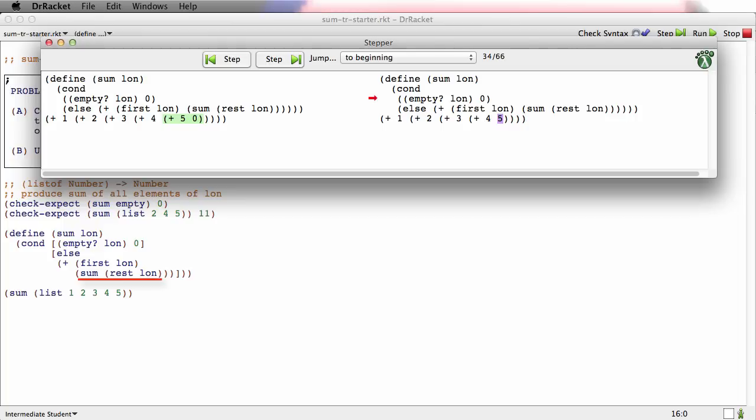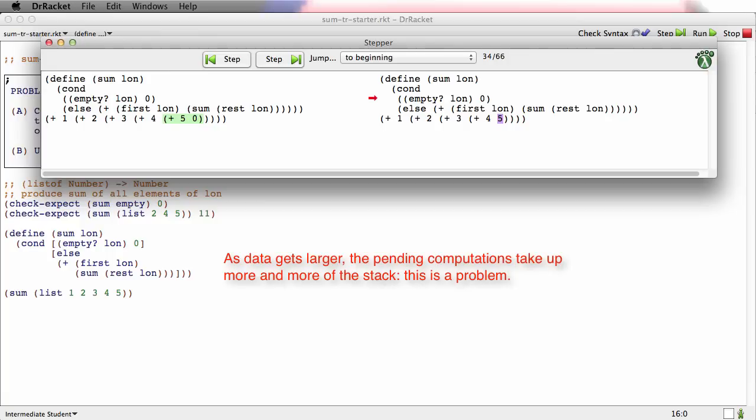like this case, then as that function proceeds through the data, it builds up pending context of evaluation to do later. And we talked about how if you operate on large data, that can be expensive in terms of using up a very special part of the computer's memory.